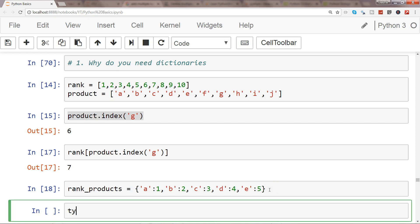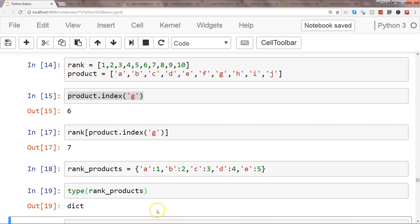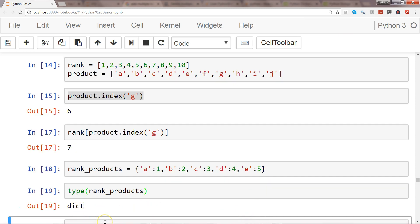I can identify the type of rank_products and you will see it is of type dict, which is dictionary. Now if I want, I can very easily say rank_products and search for any product.